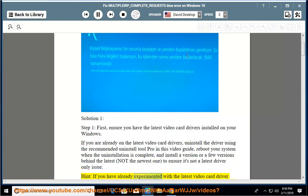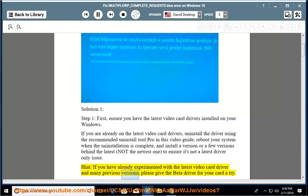Hint: if you have already experimented with the latest video card driver and many previous versions, please give the beta driver for your card a try.